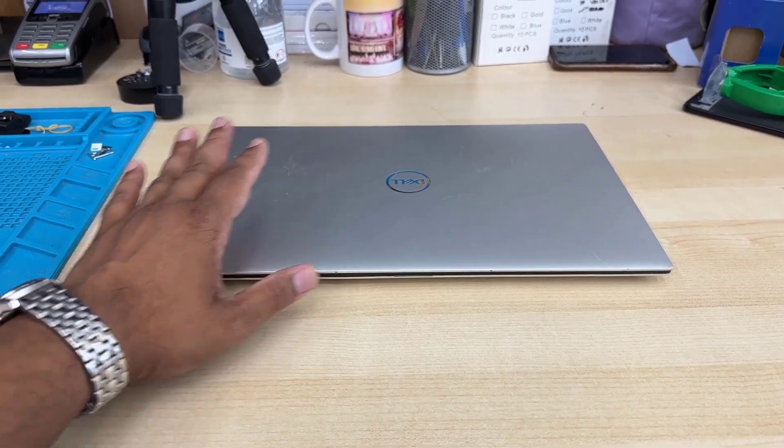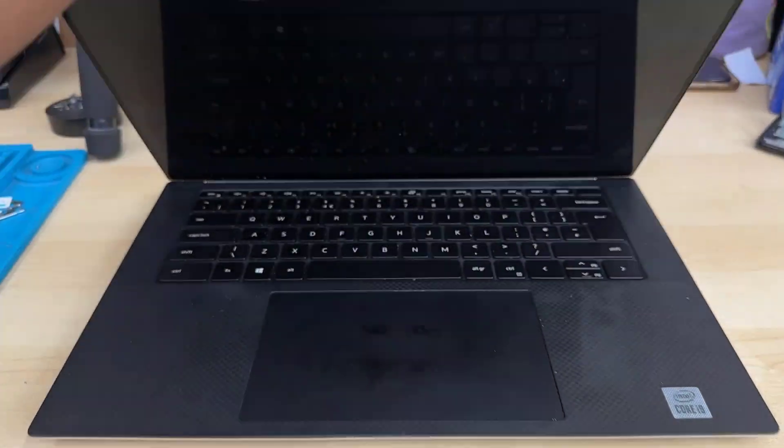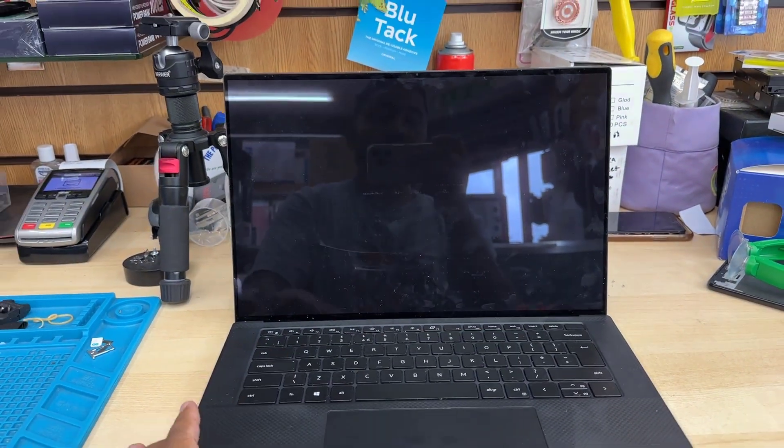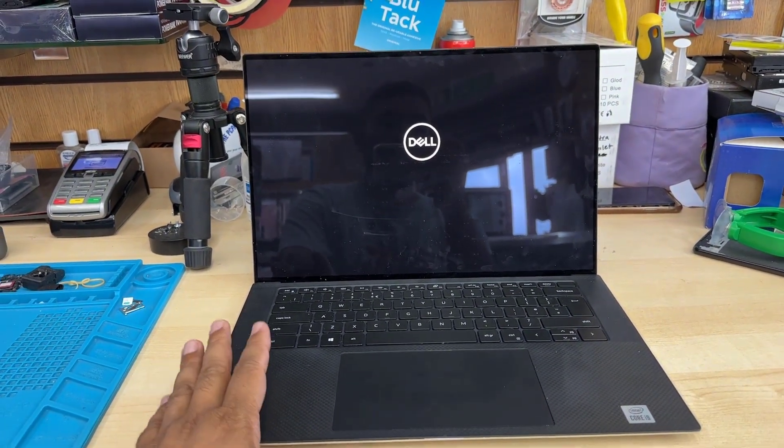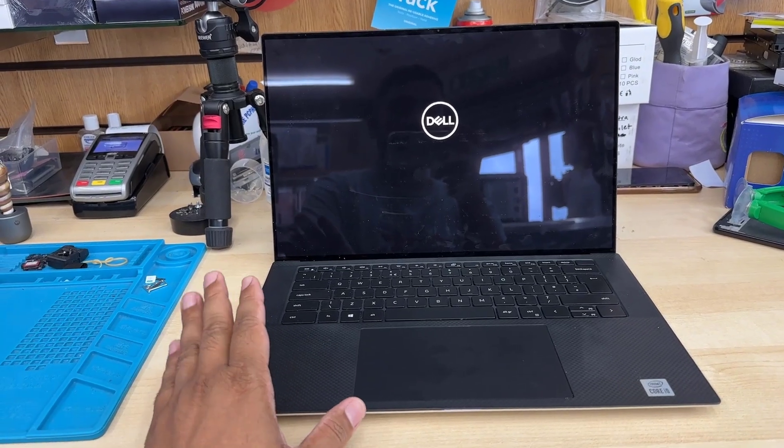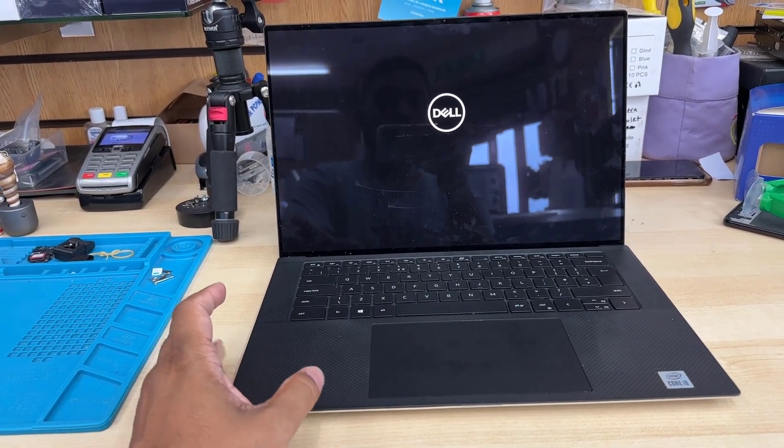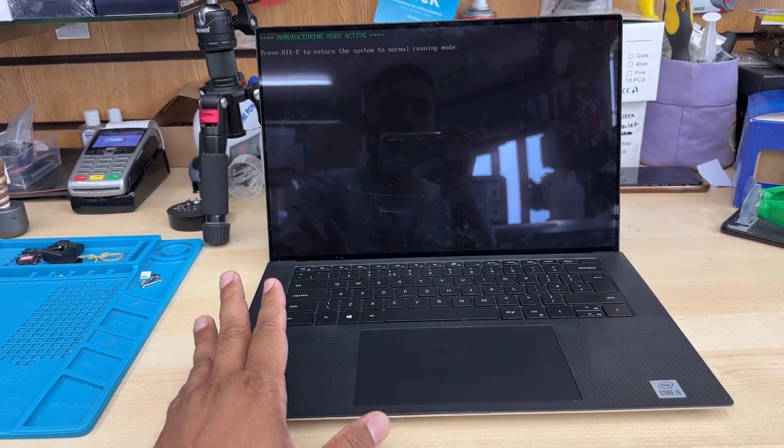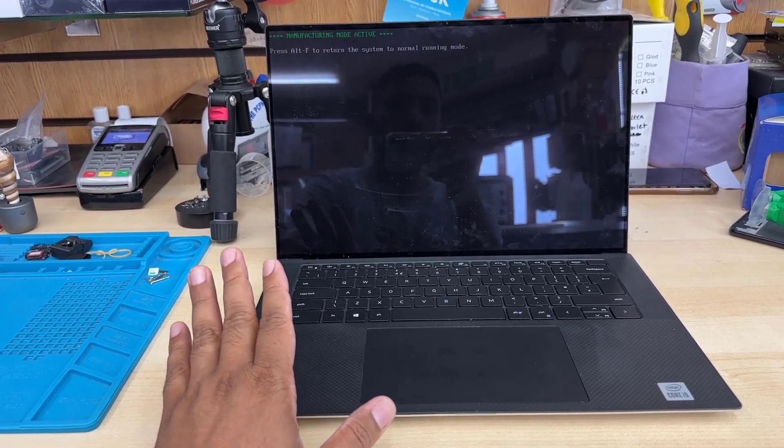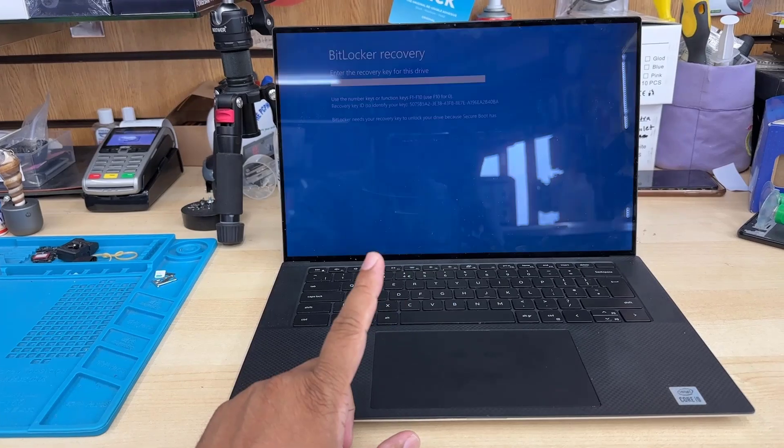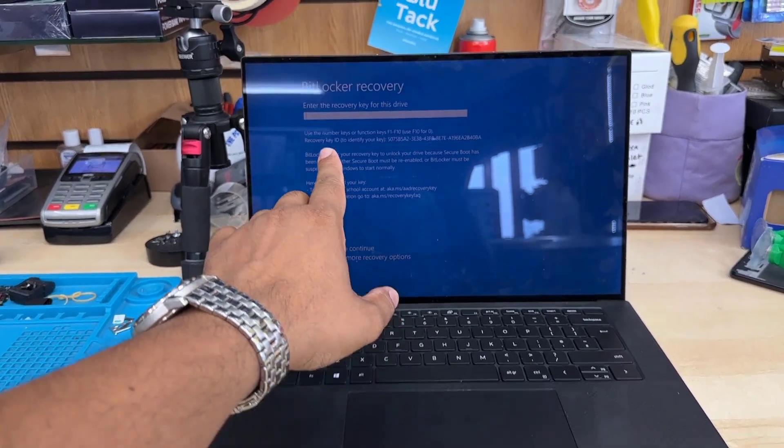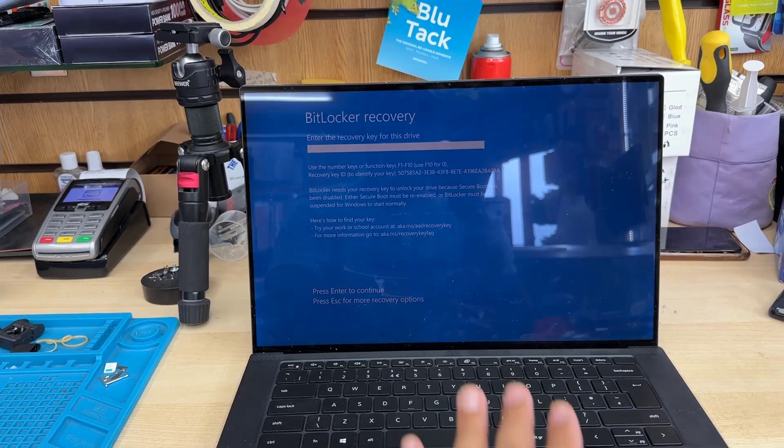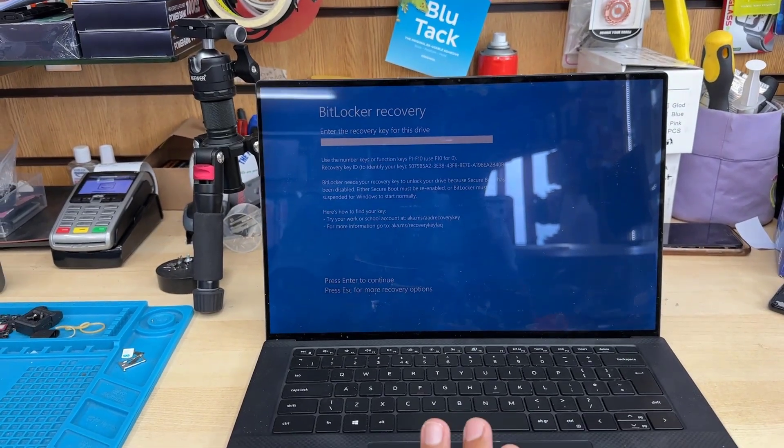This is a Dell XPS 15 9500. The customer claimed BitLocker suddenly showed up, but he can't remember if he enabled it or not. He doesn't have the recovery key and he's ready to lose the data. He just wants his laptop back to use it.